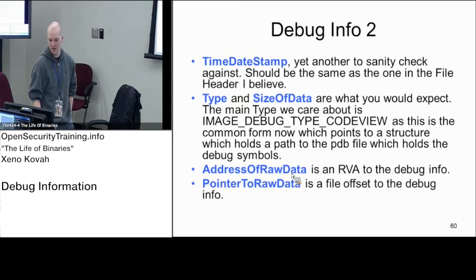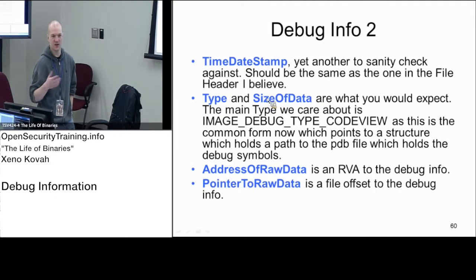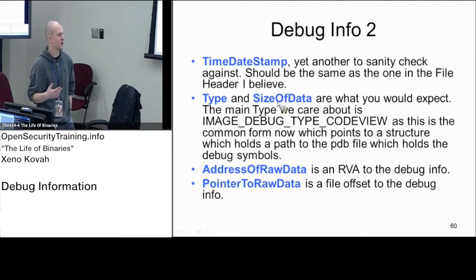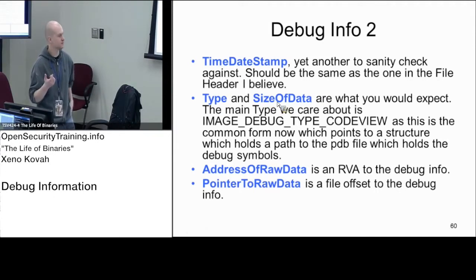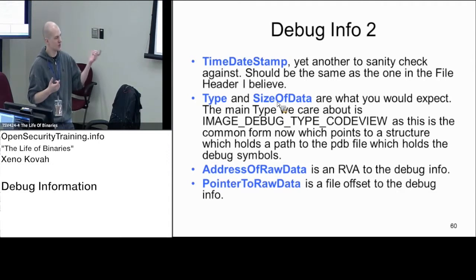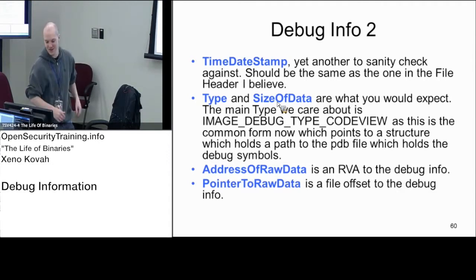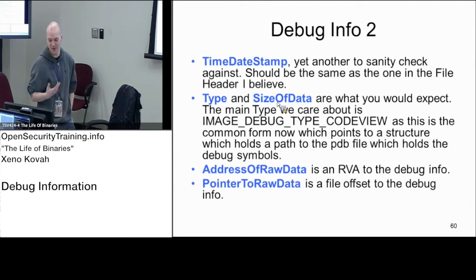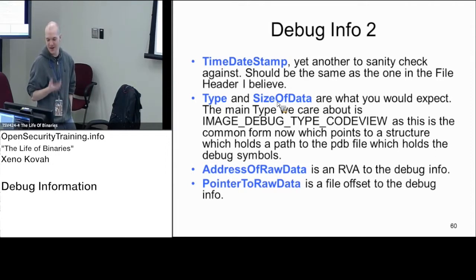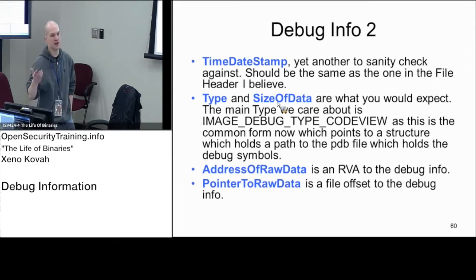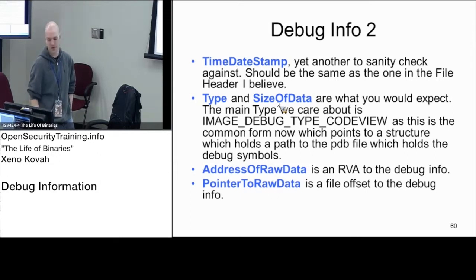They're both the same size because we don't have any of that BSS type thing going on. So the address of raw data will tell you where it is in memory and the pointer to raw data will tell you where it is on file.